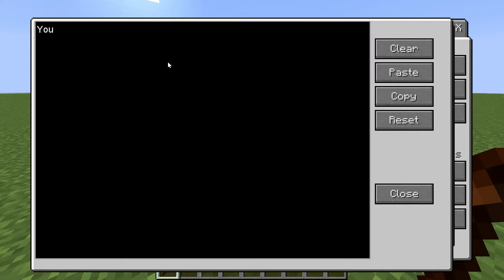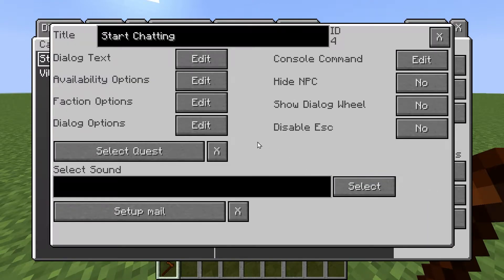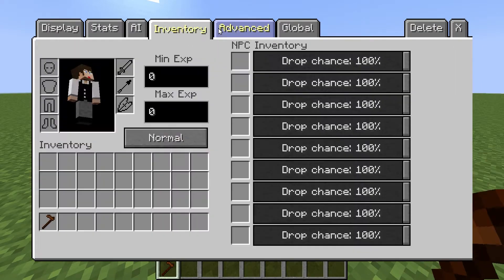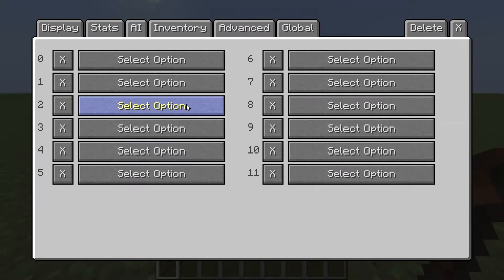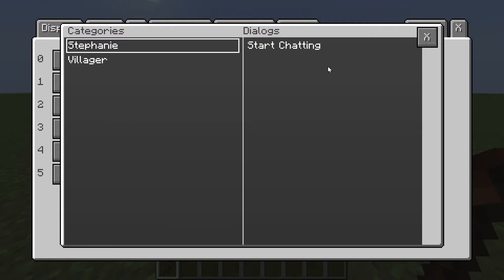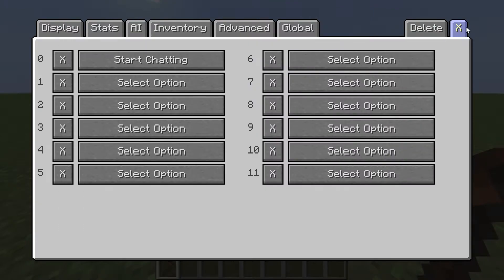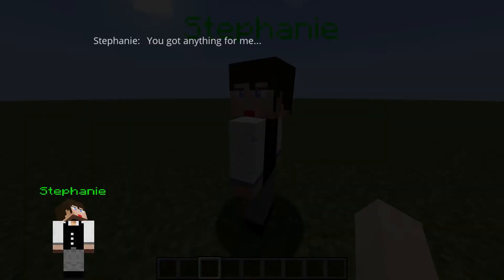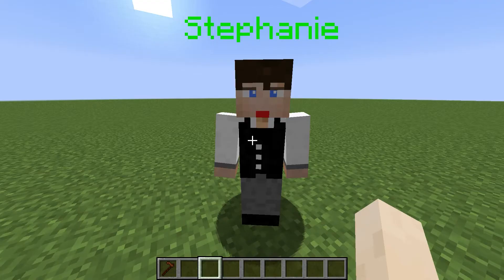In start chatting we can go to edit and we go to dialogue text. Steph's going to say 'you got anything for me.' So we'll put the start chatting in here. We talked to Steph now — there we go, 'you got anything for me.' So there's the beginning.